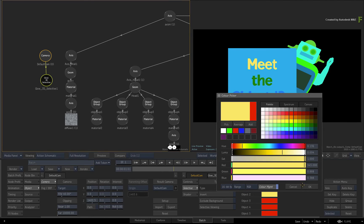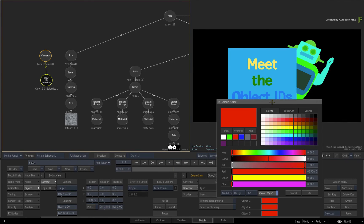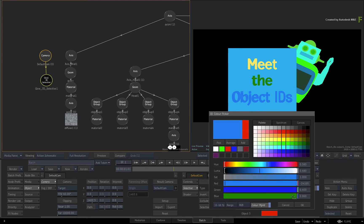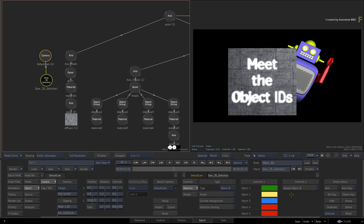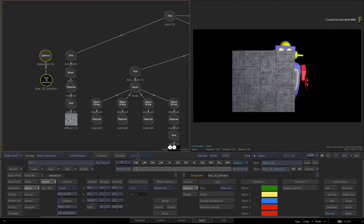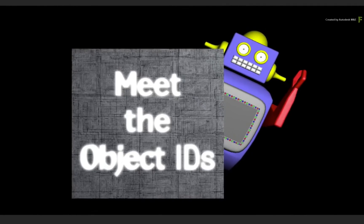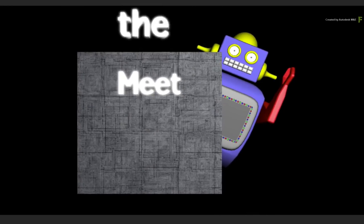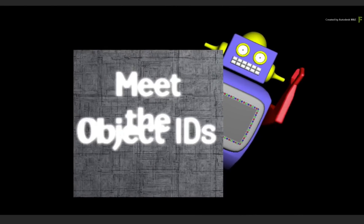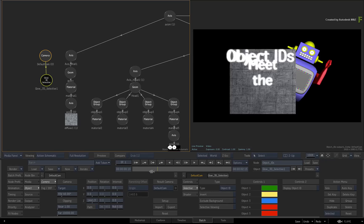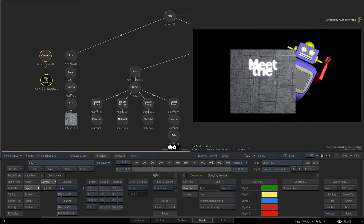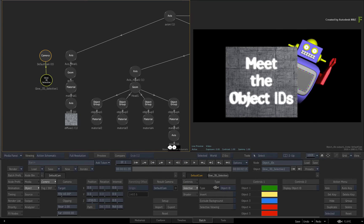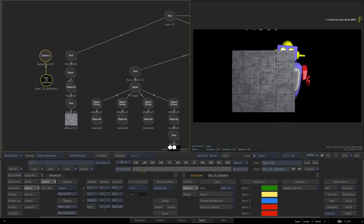Object IDs will work with any geometry you import into Action. This could be external or internal generated geometry, and it can also be used with Image Objects. Each object will be given a unique ID number, unless you are using instancing in the Action Schematic. Instances will always share the same Object ID because they are generated off one object.